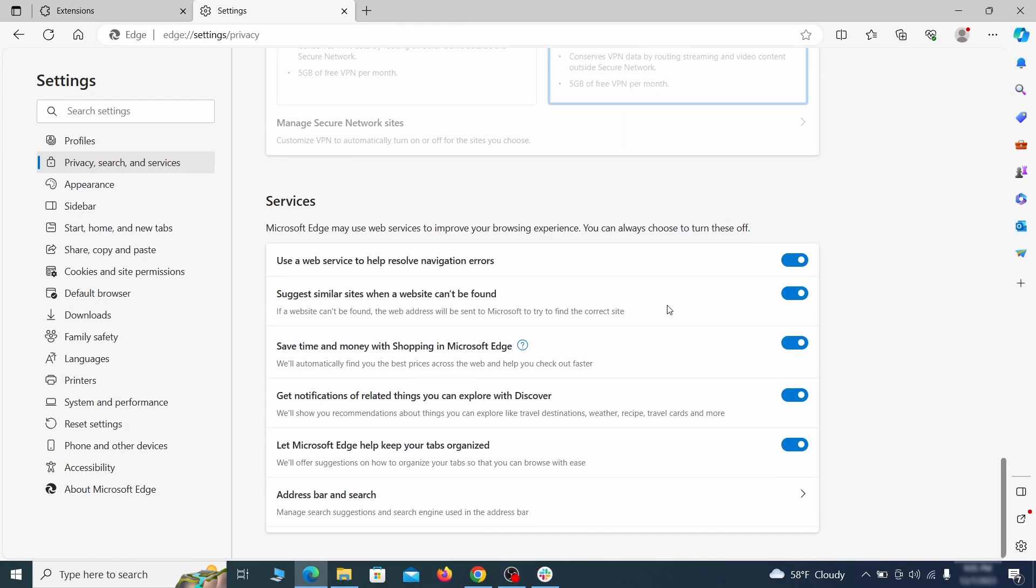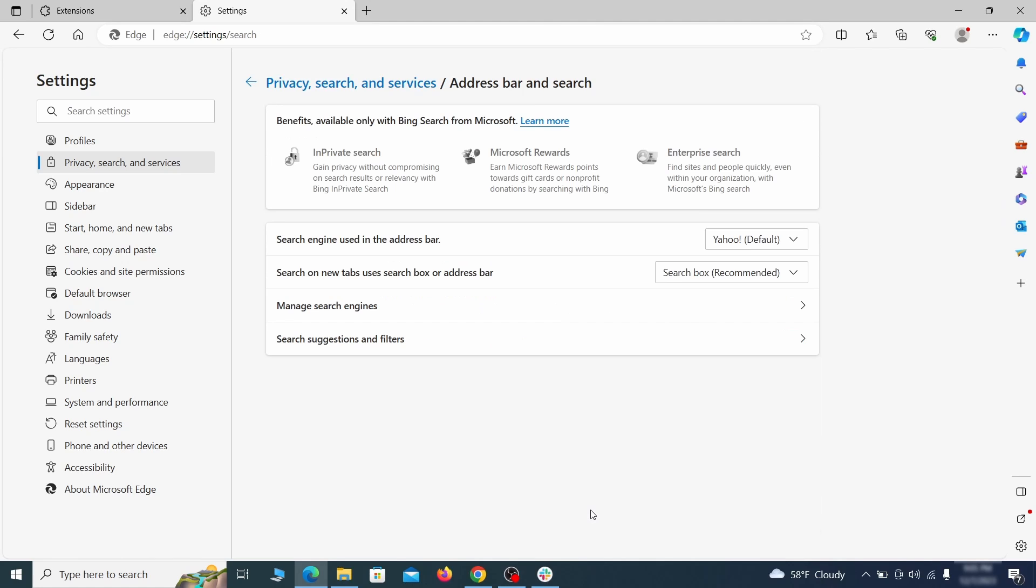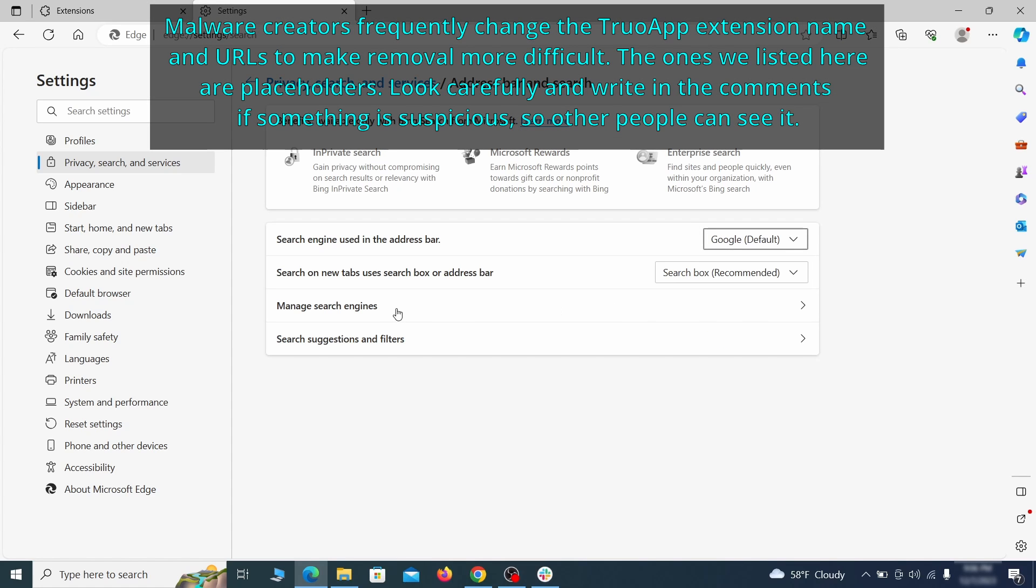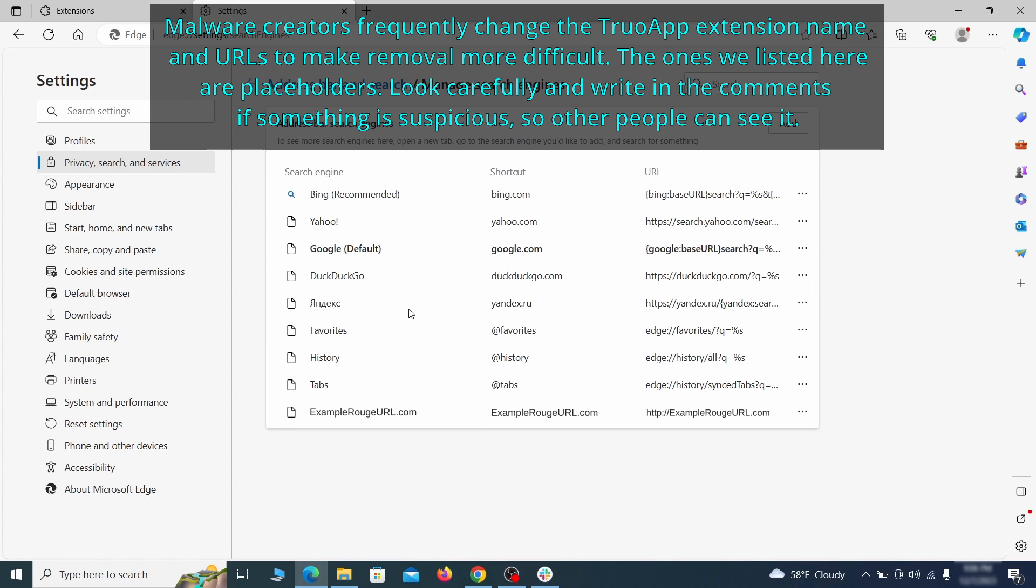Next, scroll down to the very bottom of this section and click on address bar and search. Change the default search engine if you don't want or trust the current one. Then click on manage search engines. If you see anything sketchy there, click the three dots menu and click remove.